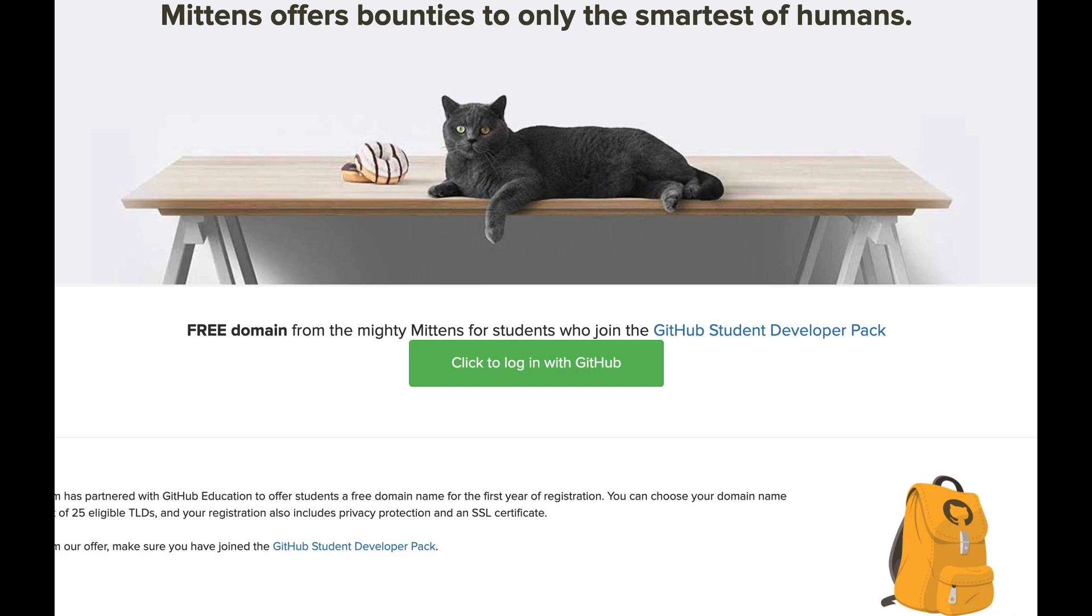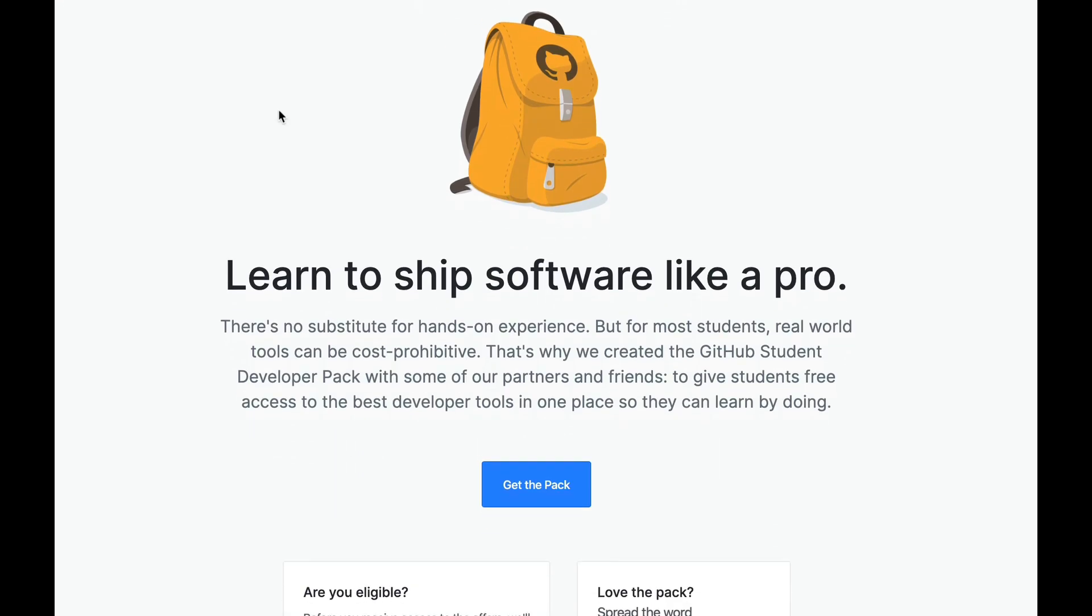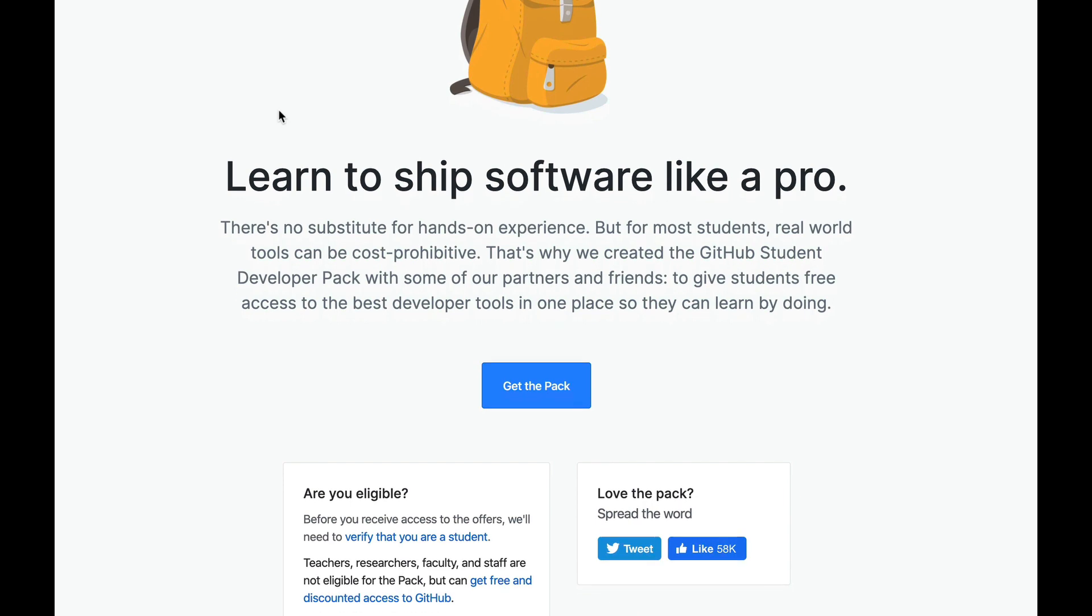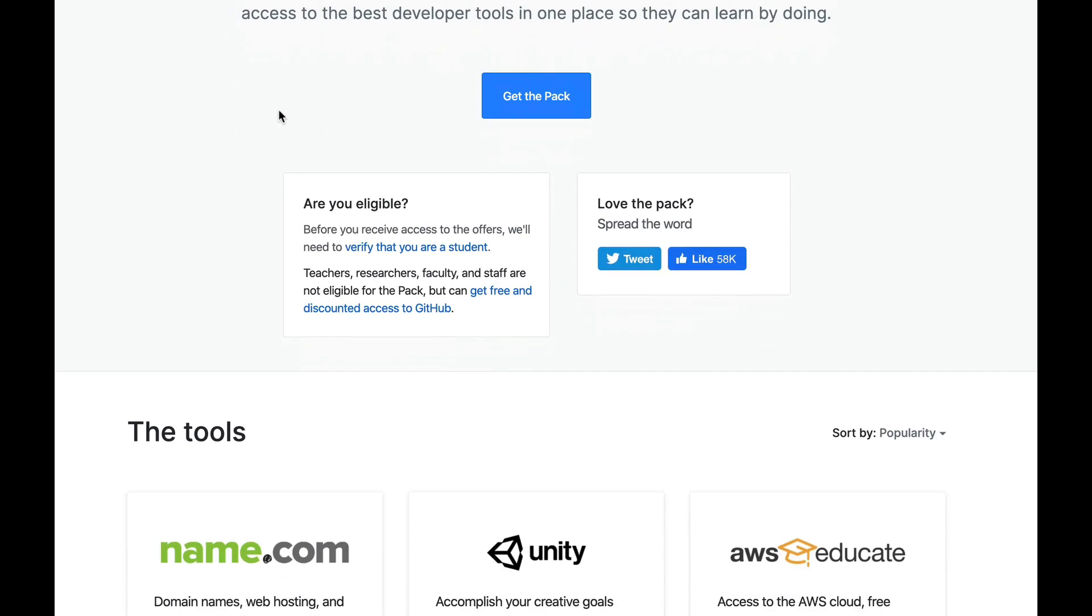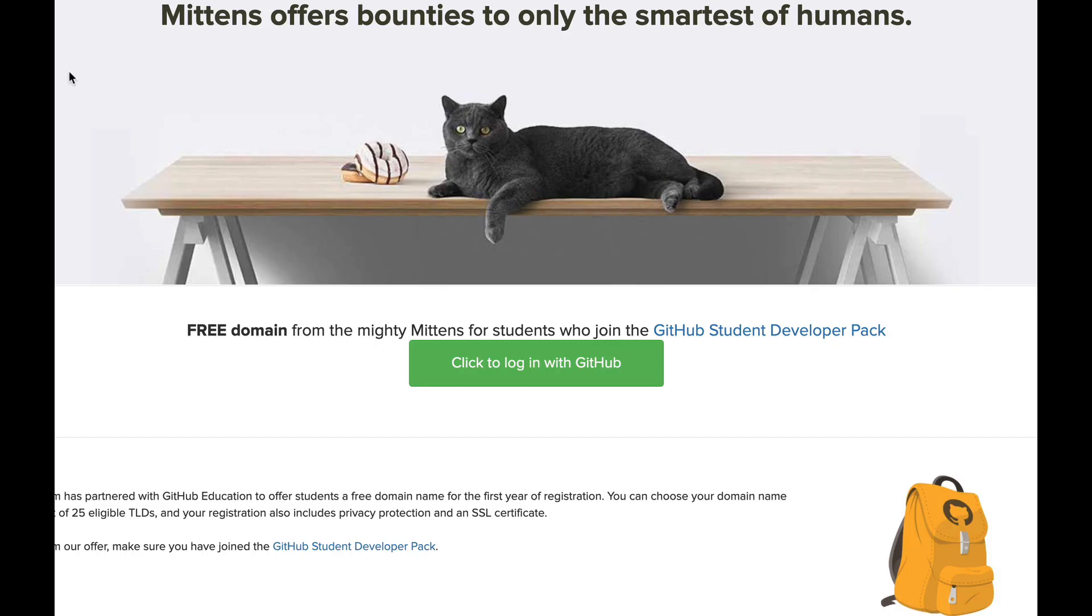Hi, this is Jared from name.com. I want to show you a couple things you can do with the free domain name you just got from the GitHub Student Developer Pack. So you've been approved by Mittens the cat, and that's important.